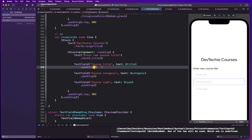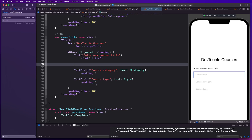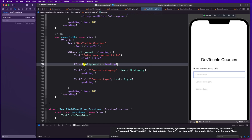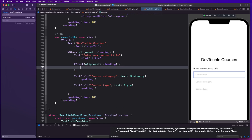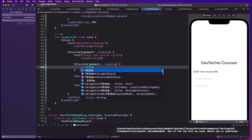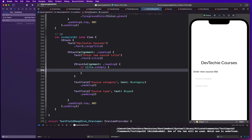Now, to build out our own custom example, we're going to replace this TextField with a ZStack. So we'll create a ZStack with an alignment of leading.